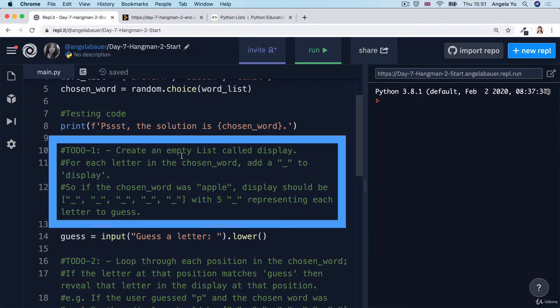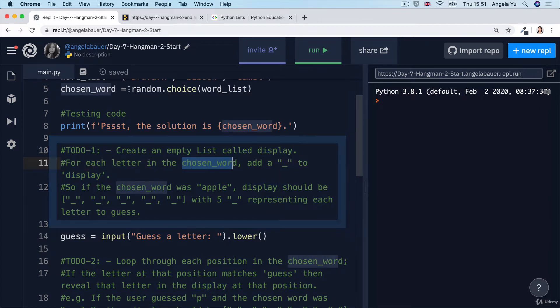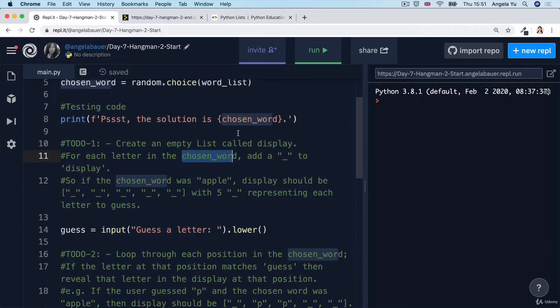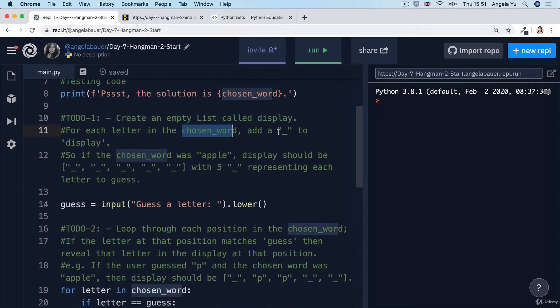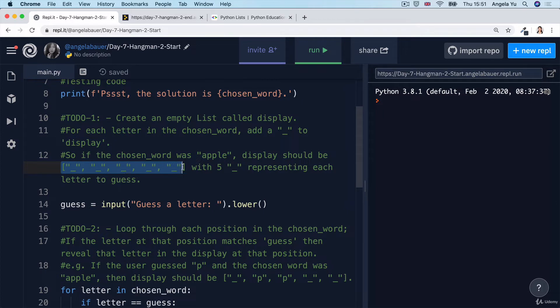So the goal is to create an empty list called display. And for each letter in the chosen word, remember that's a random word from this list, we're going to add an underscore to this list called display. So it tells us that if the word was apple,